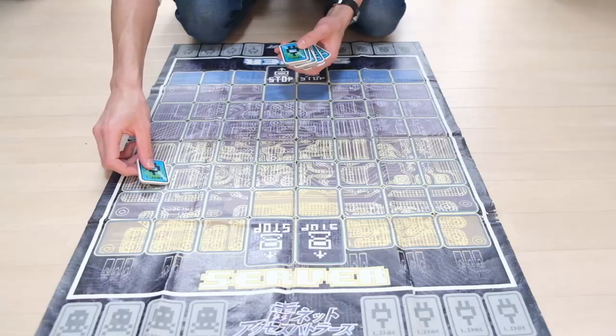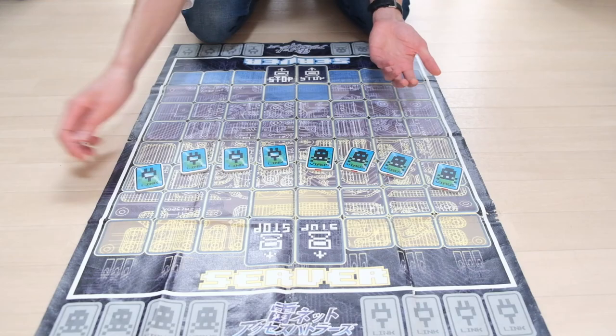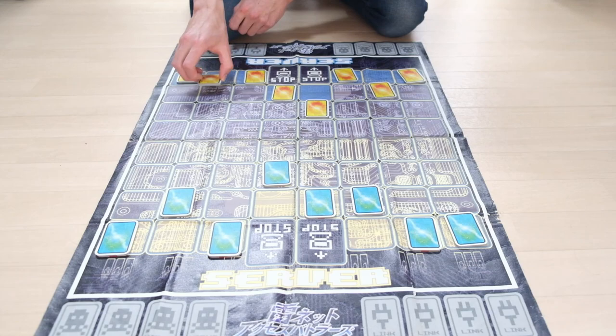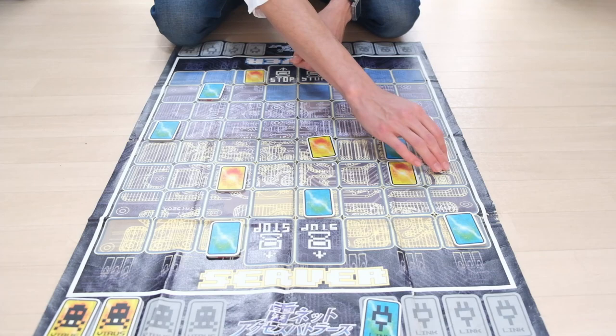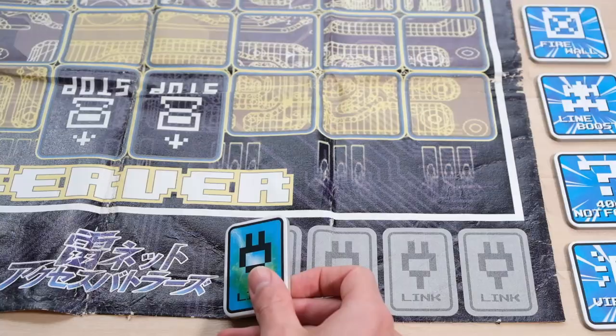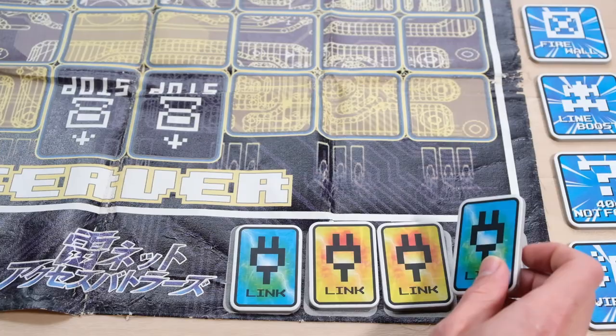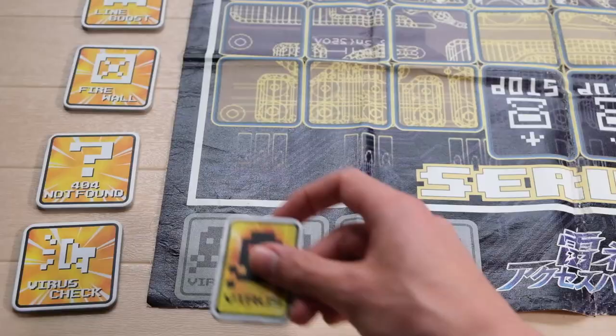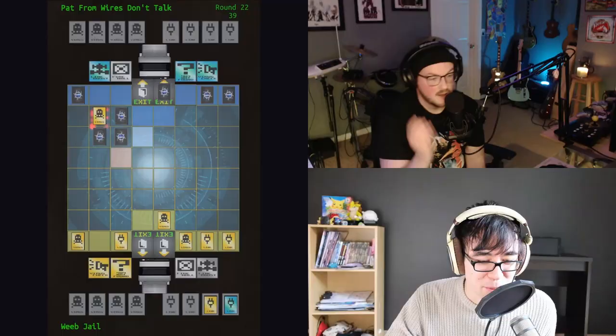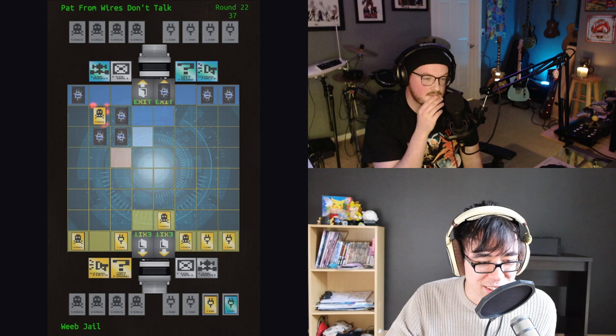Each player has eight pieces, four link cards and four virus cards, which all start face down. You take turns moving your cards across the board. If one of your cards gets to your opponent's server port here, you can move it into your stack. If you move onto one of your opponent's cards, you capture it into your stack. You win if you get four link cards in your stack, and you lose if you get four virus cards in your stack. But see, now I have two link cards. All I need is two more.